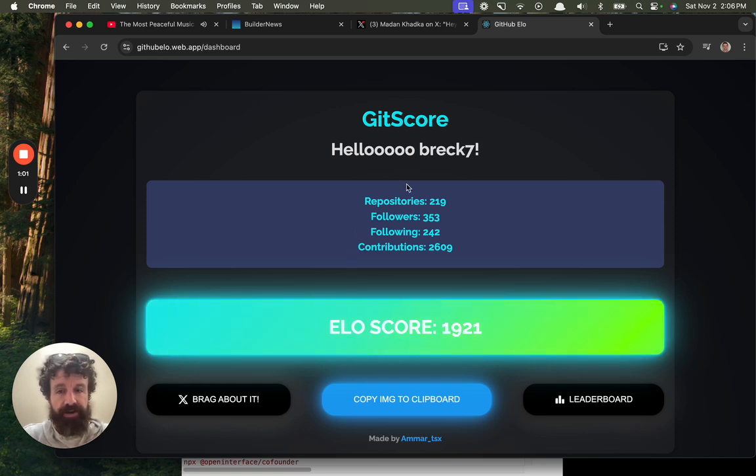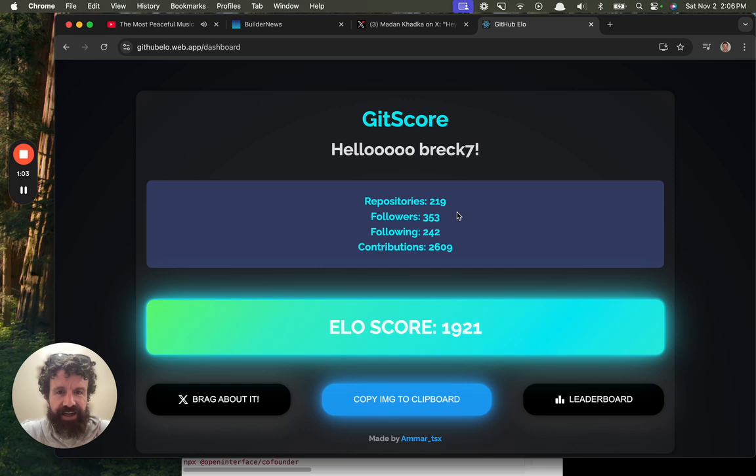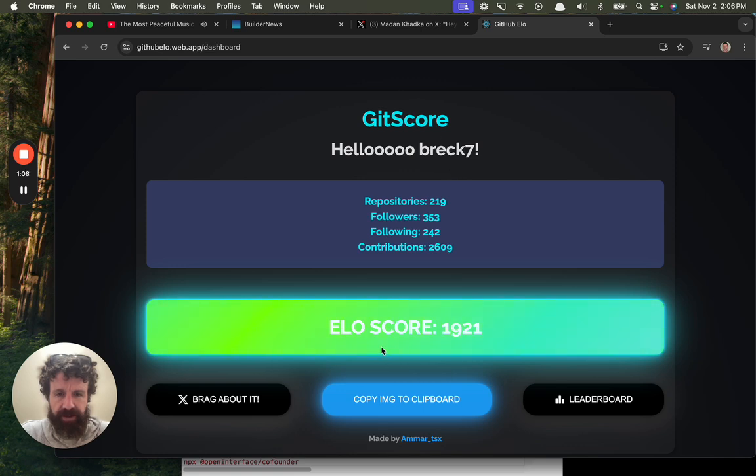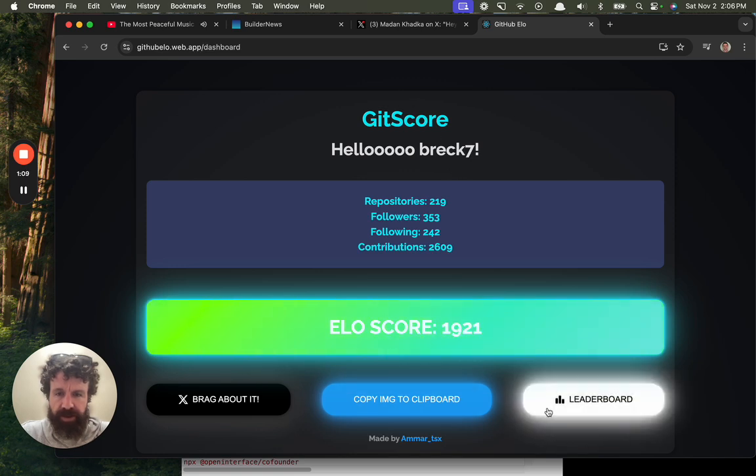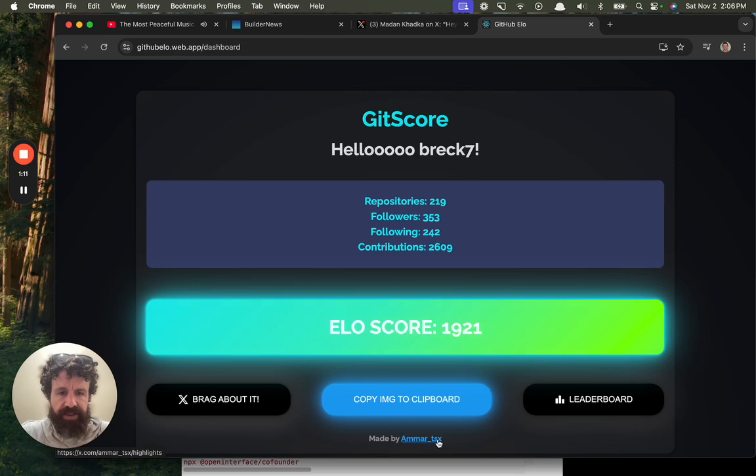1921. Oh, it's pretty high. It's higher than my chess elo. Repos 219, Followers 323, Contributions 2.6. Copy Image, Delete, Brag about it.